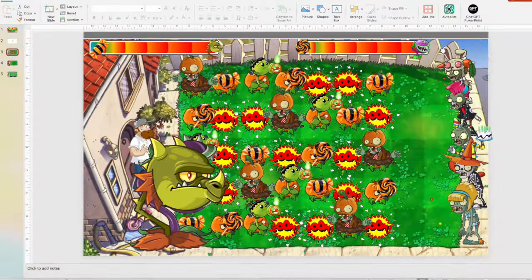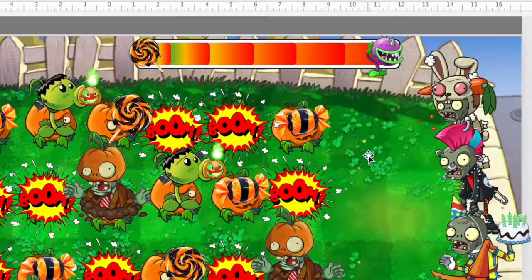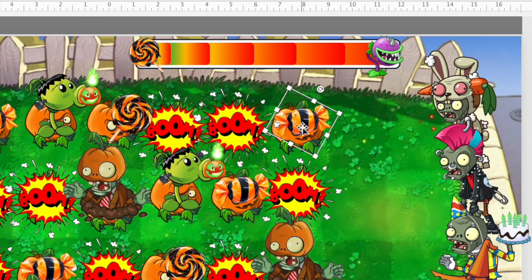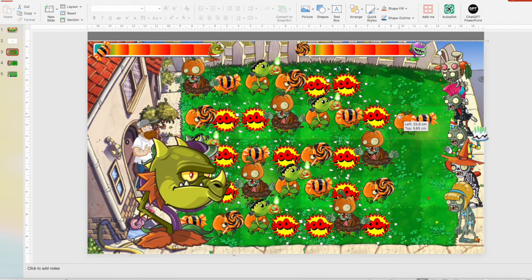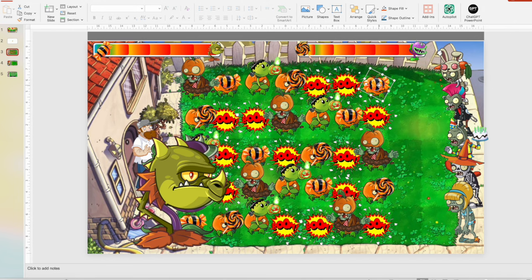Let me show you how to mix the pumpkins. You need to select whatever is on the pumpkin — the top layer. For example, here we have a candy and the pumpkin itself. You can move it to another place, then just save the PowerPoint. And that's how you mix the pumpkins.